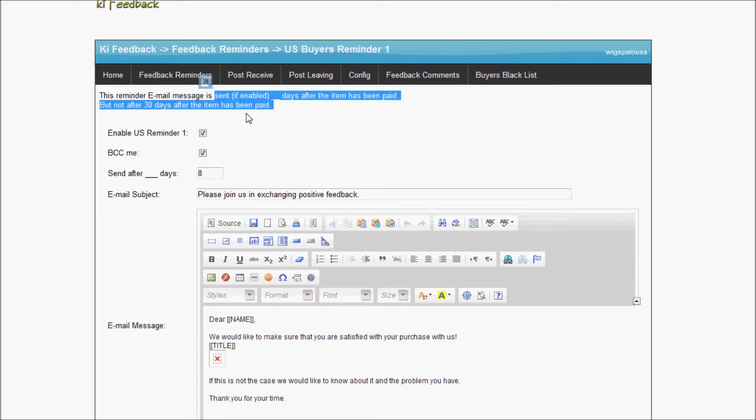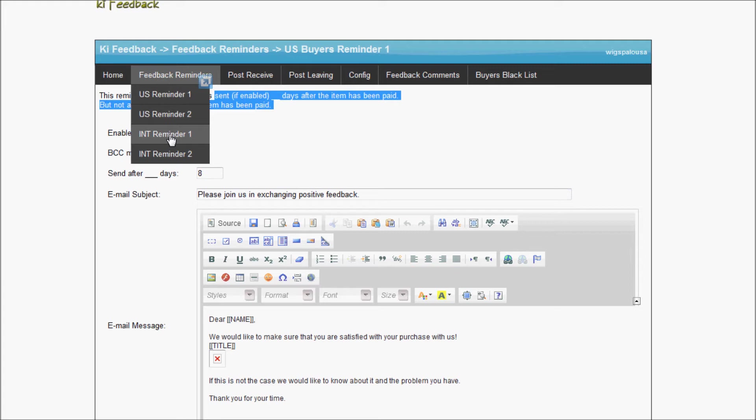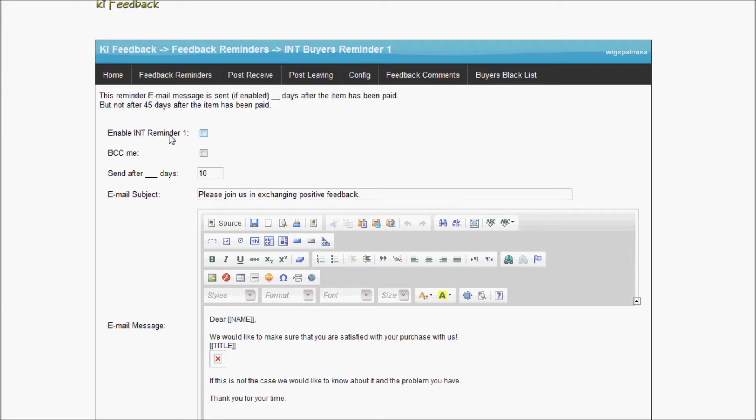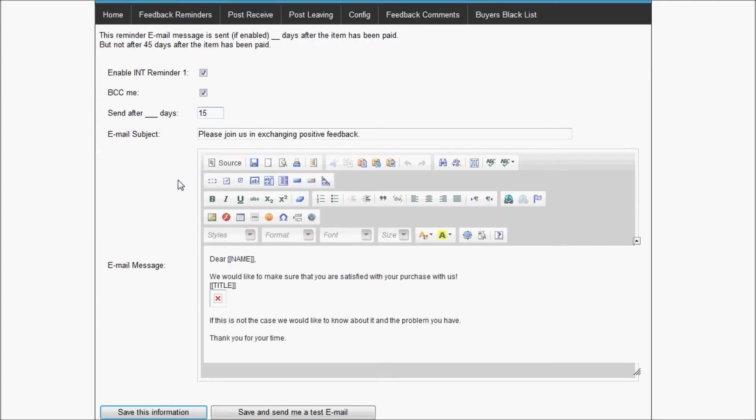Let's look at reminder 1 for international buyers. In this case, because I know that international shipping takes longer, I don't want to remind them until at least 15 days, because I'm pretty sure they haven't received the item until at least 15 days. So I'm going to put this one to 15 days.